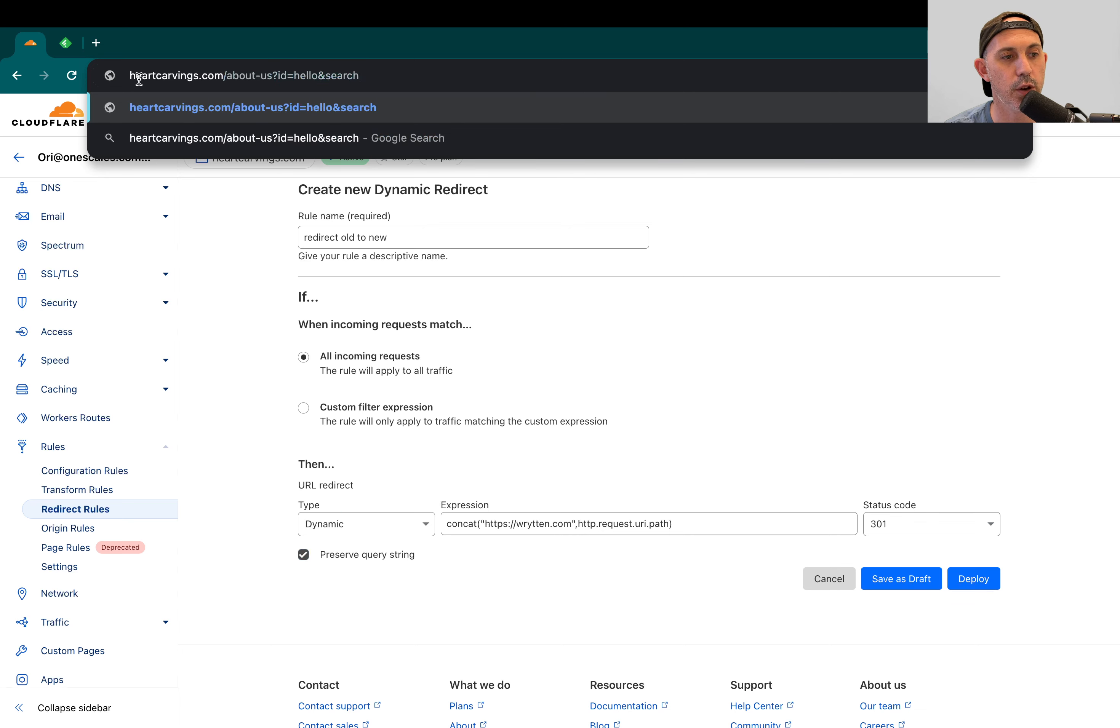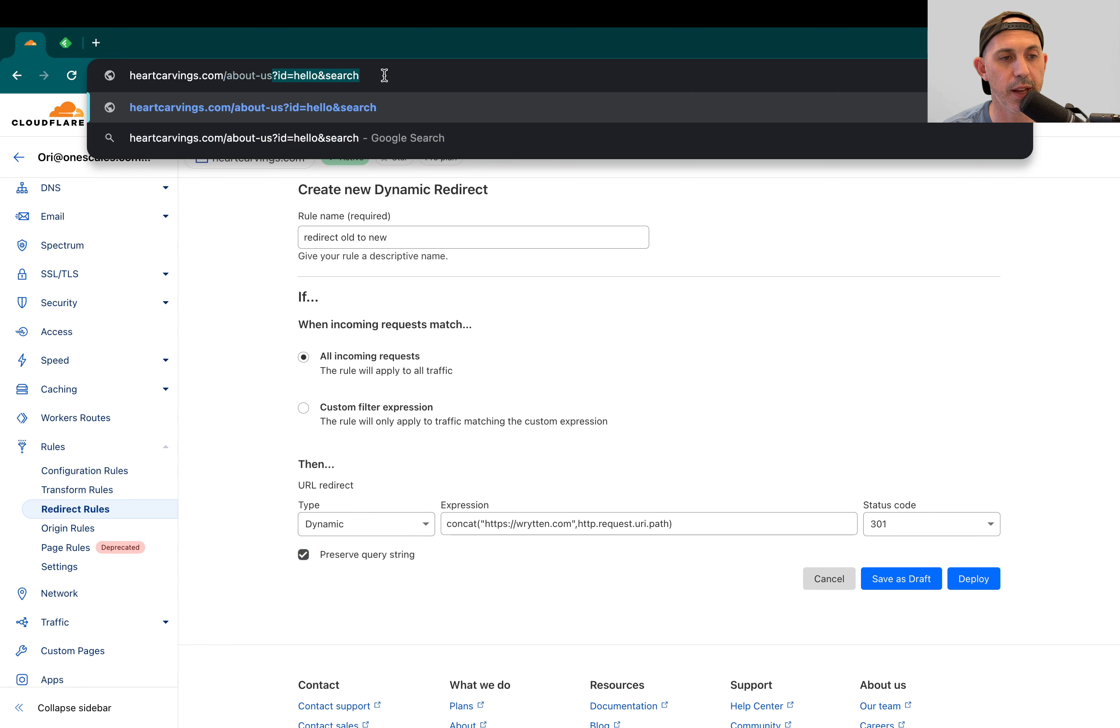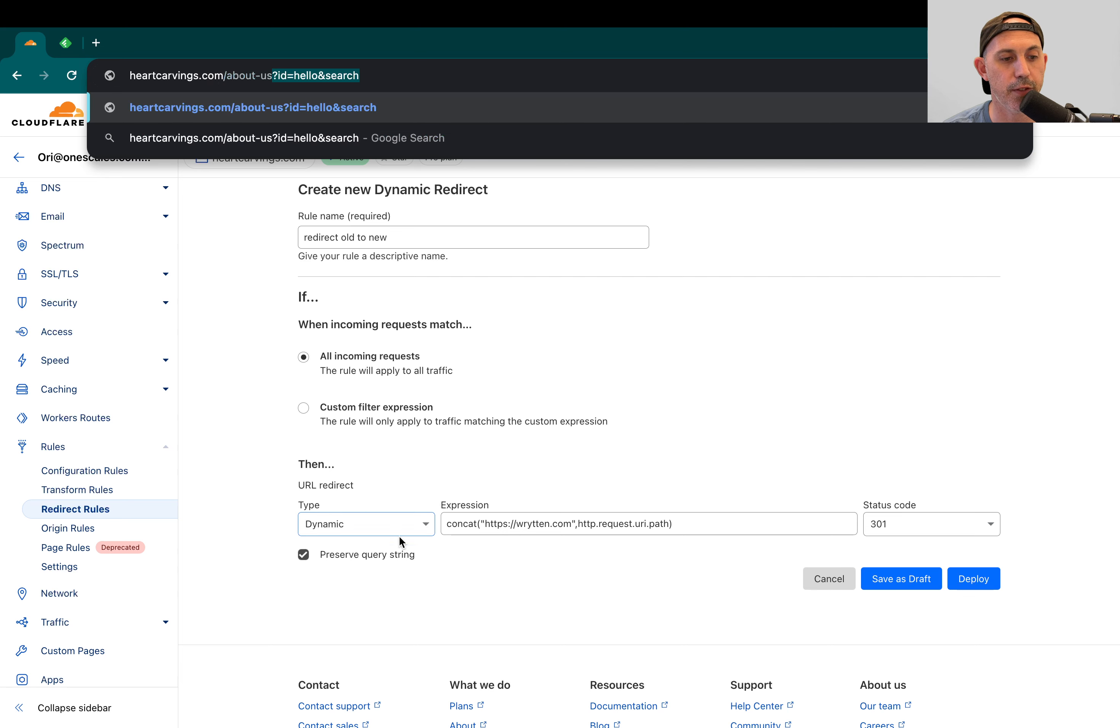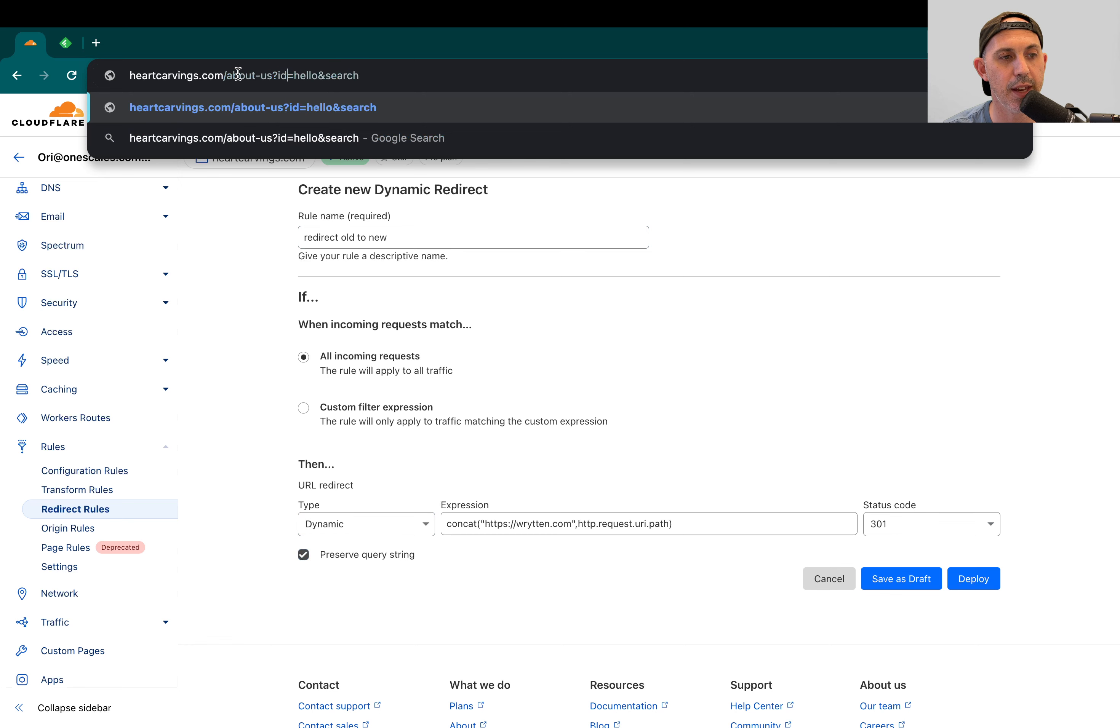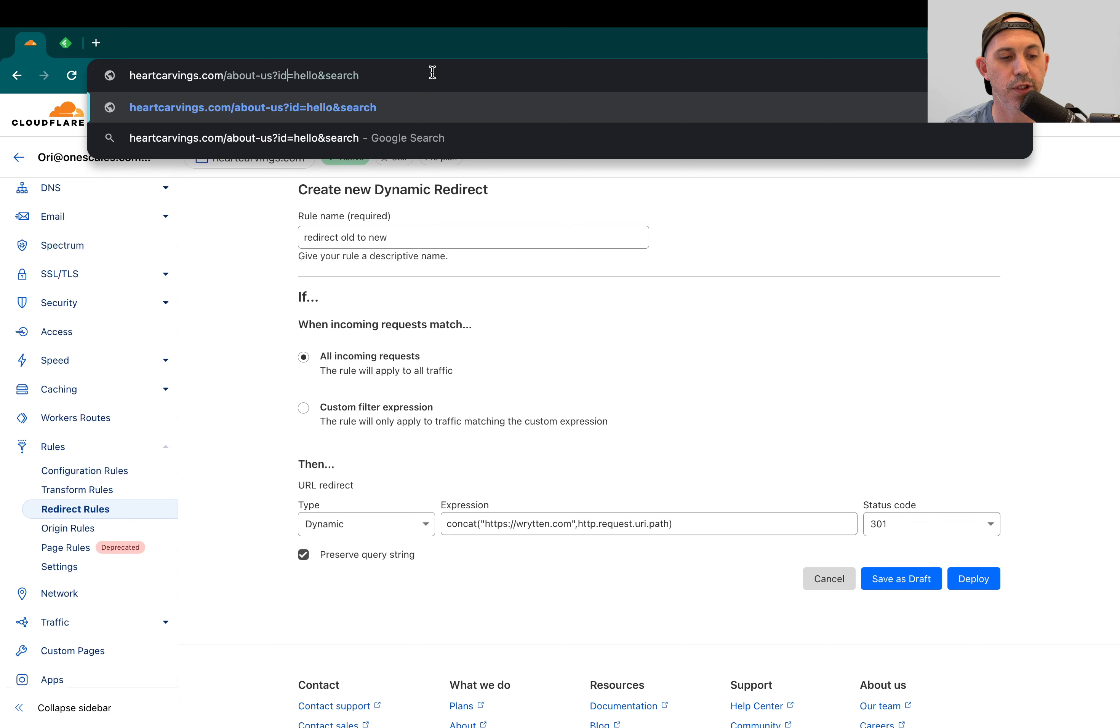It'll just go to written.com slash about us. That's it. But if you keep this on, it'll actually maintain and it'll be written.com slash about us question mark ID equals hello and search, etc. That's what query string is.